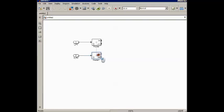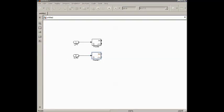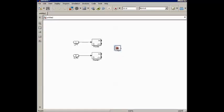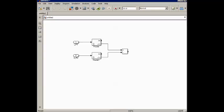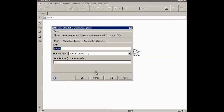That is done. Now we need to compare the angles, so for that we need a subtraction block here. The current angle will come here, and the voltage angle will come here.